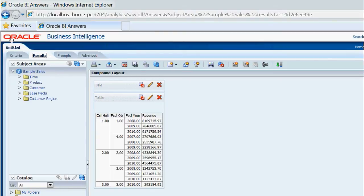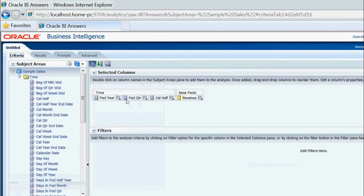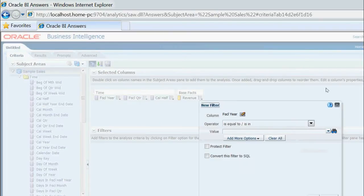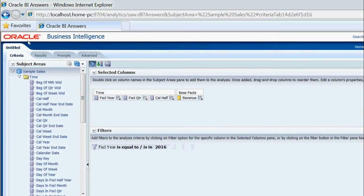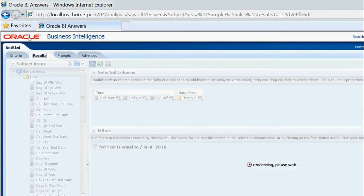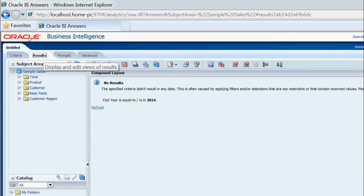I am going back to the criteria tab and applying a filter on fiscal year 2016. Normally, 2016 has not begun, so there is no data for 2016.